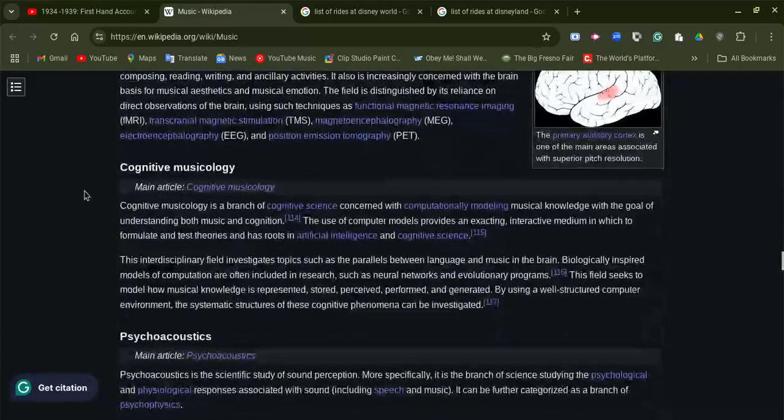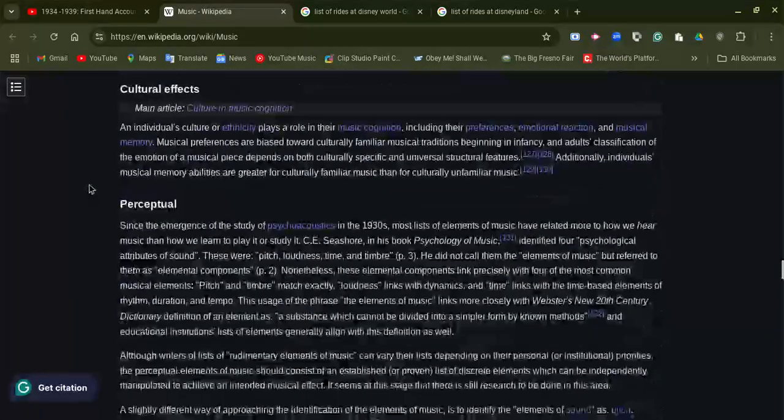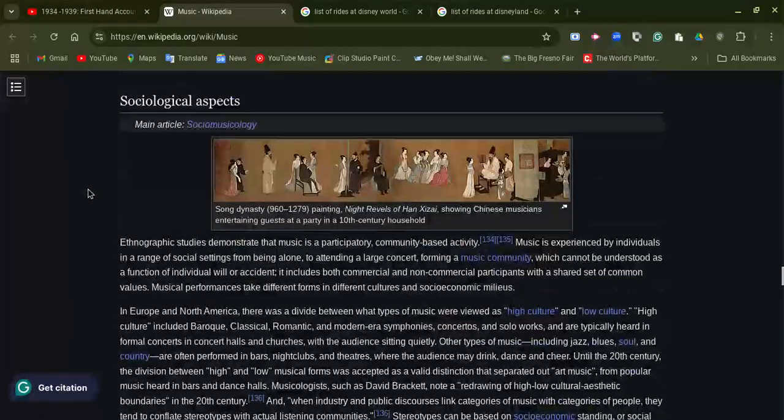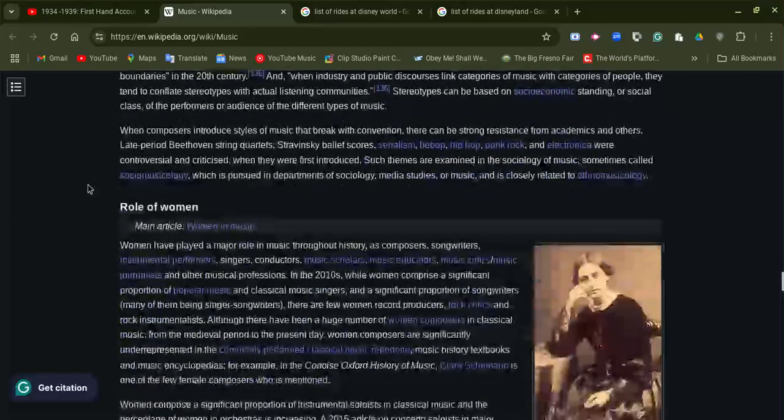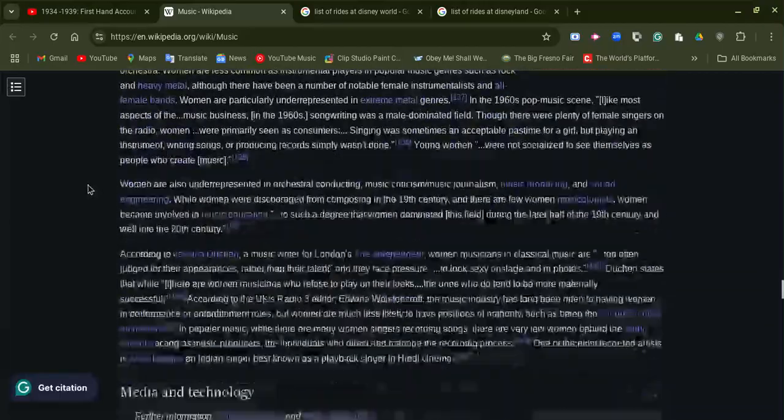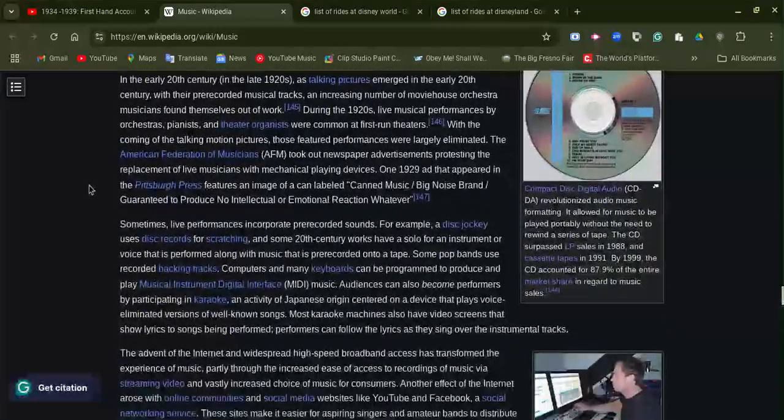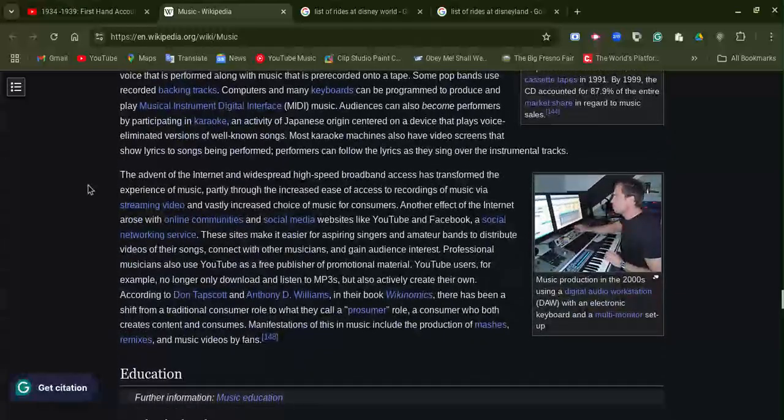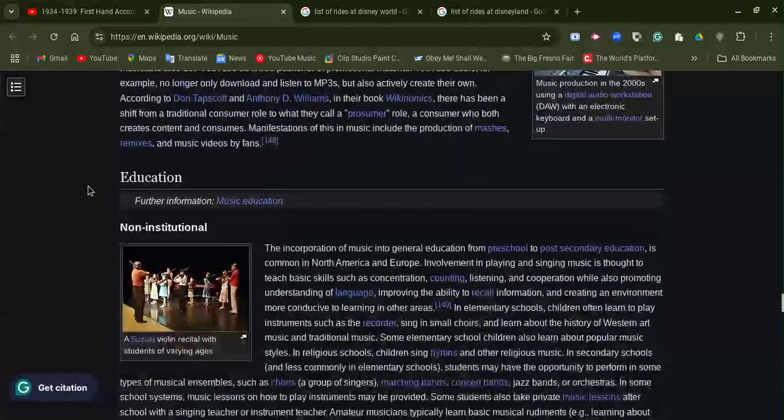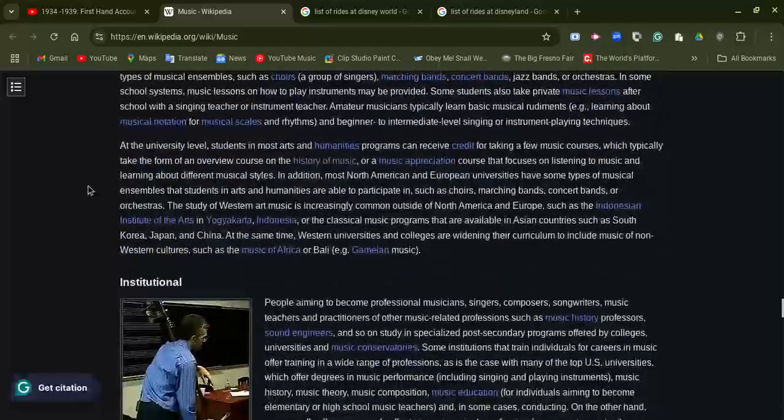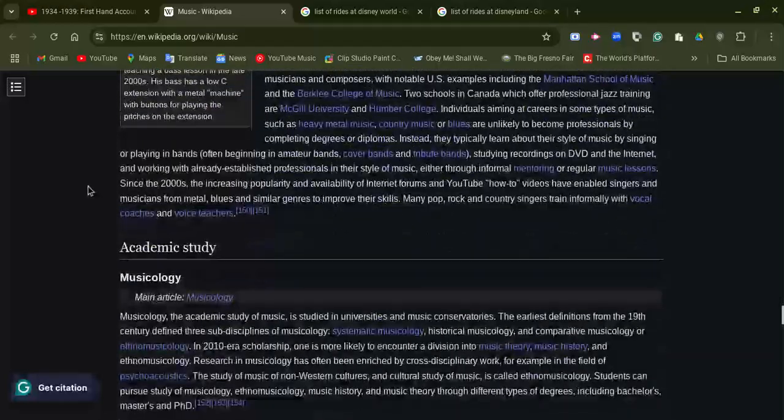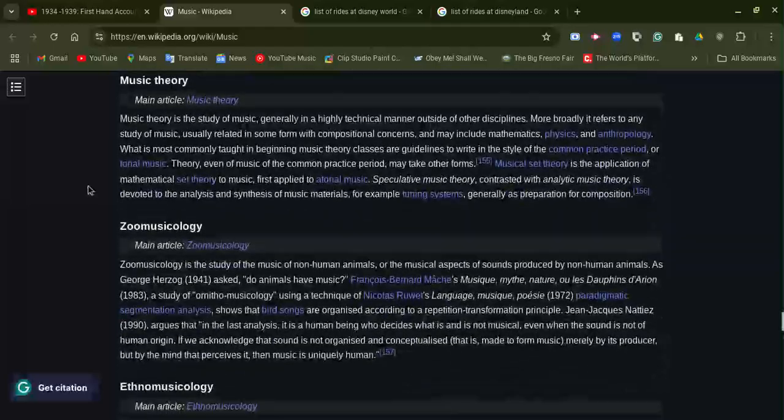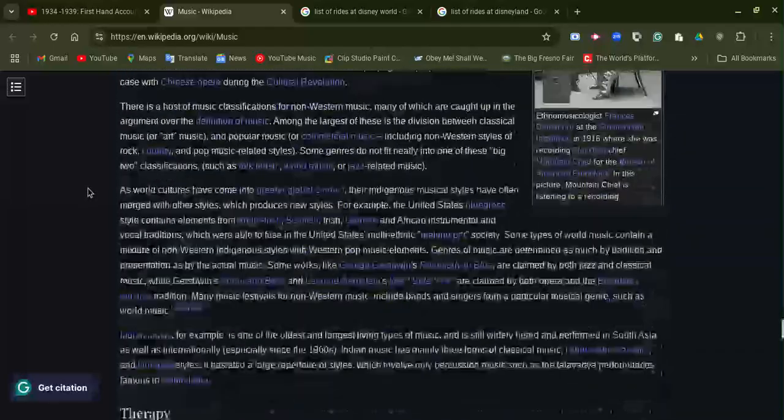Music is very cool to listen to. It doesn't matter what kind of music you like to listen to, as I always say.